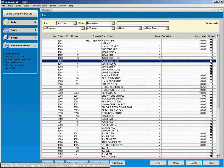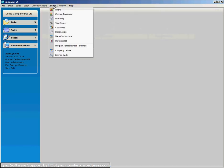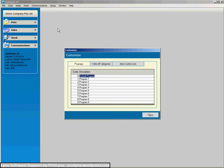So that that screen's a bit more user friendly. If I go to the setup menu and down to customize, you'll see that these are the descriptions for the programs. So just note what I do here.